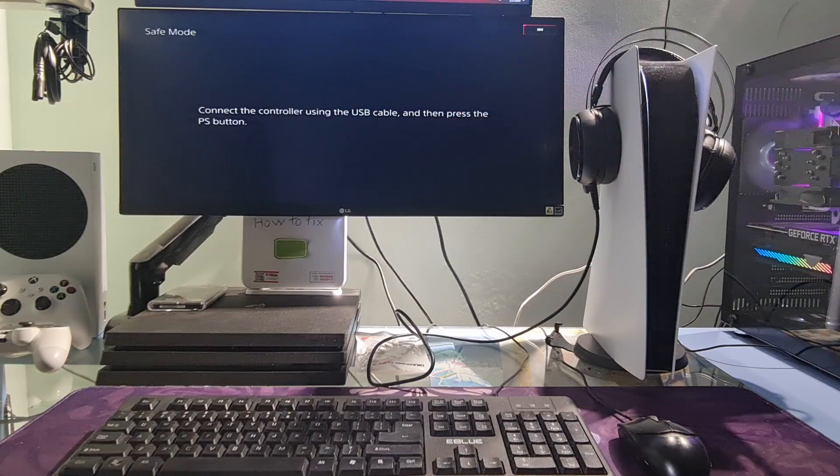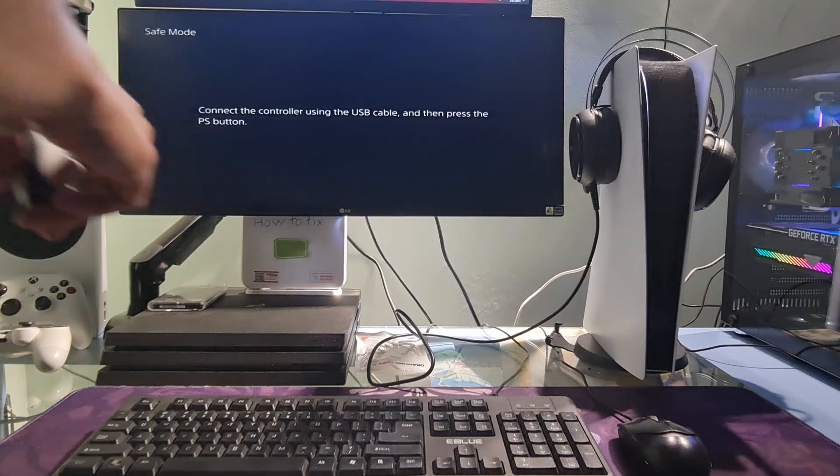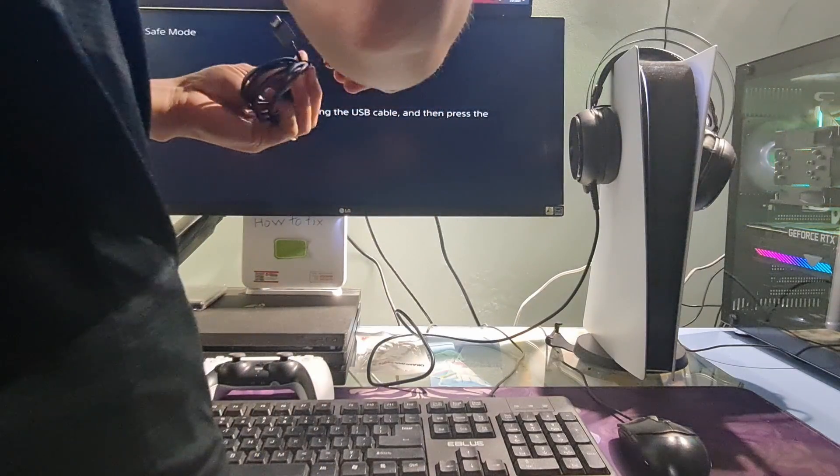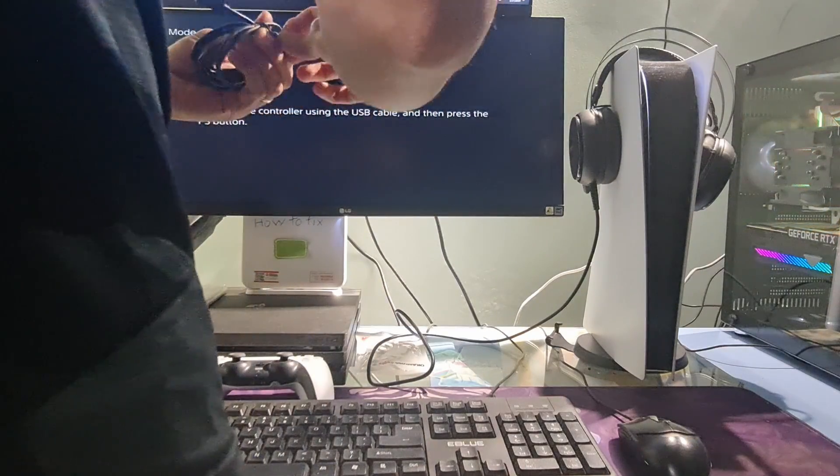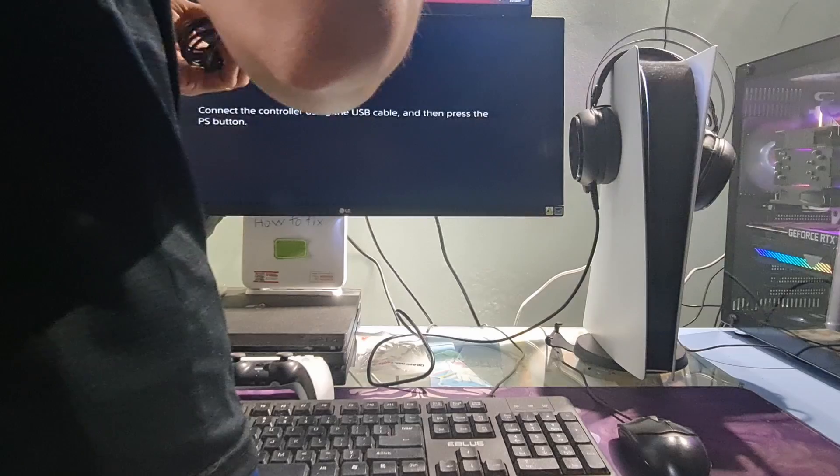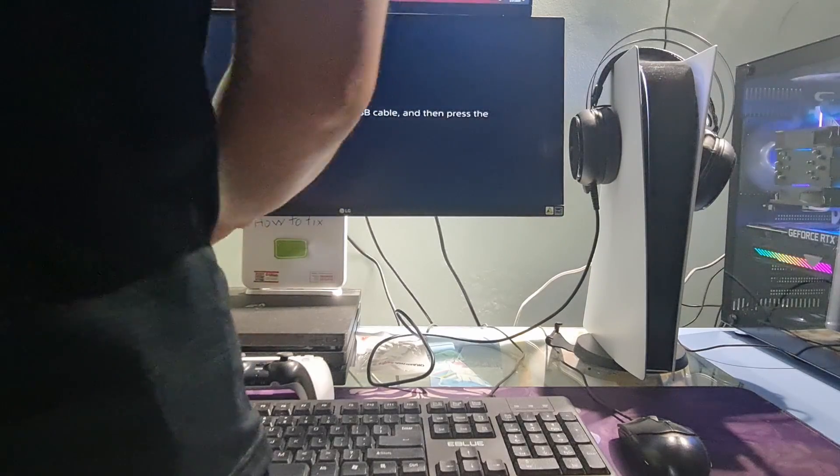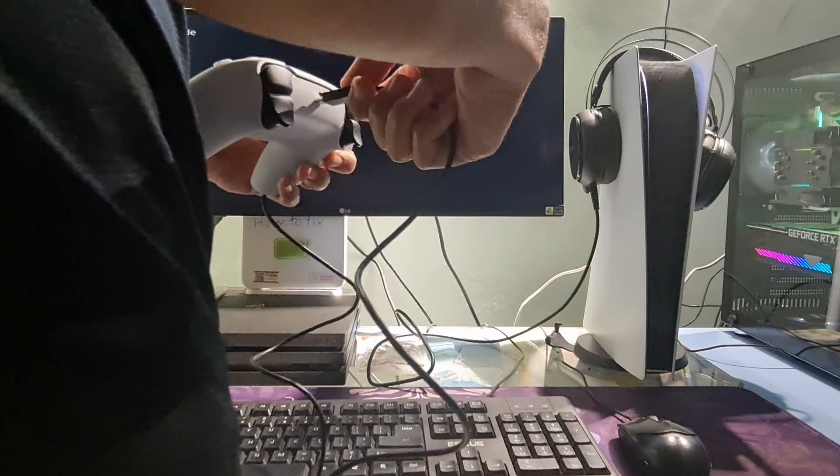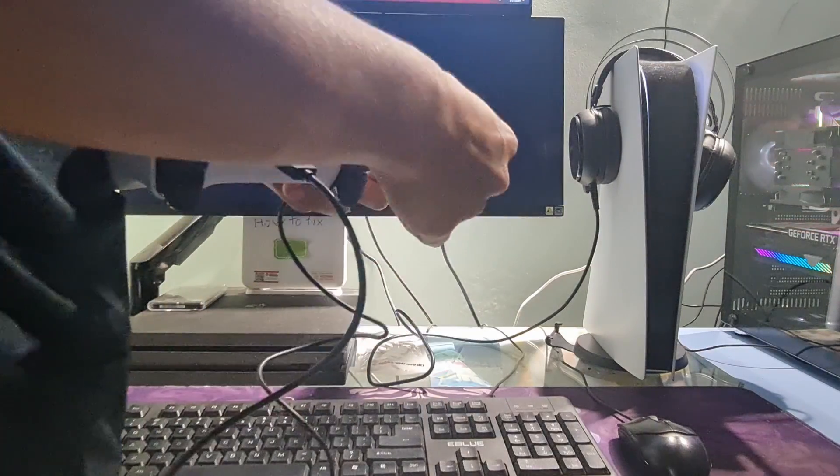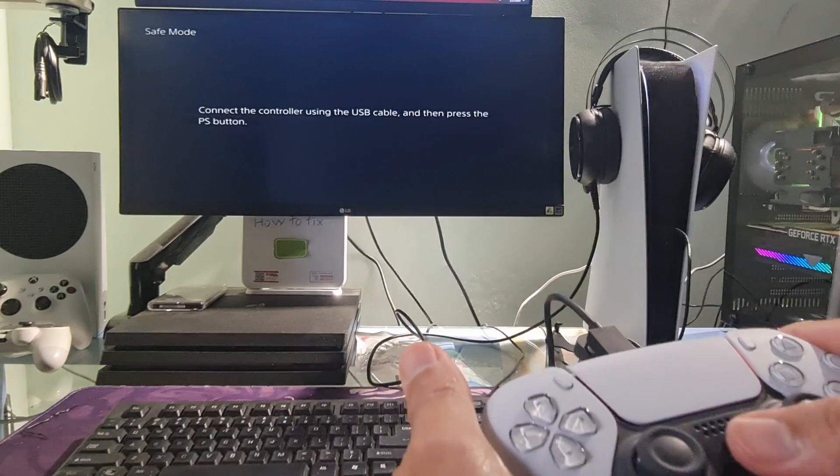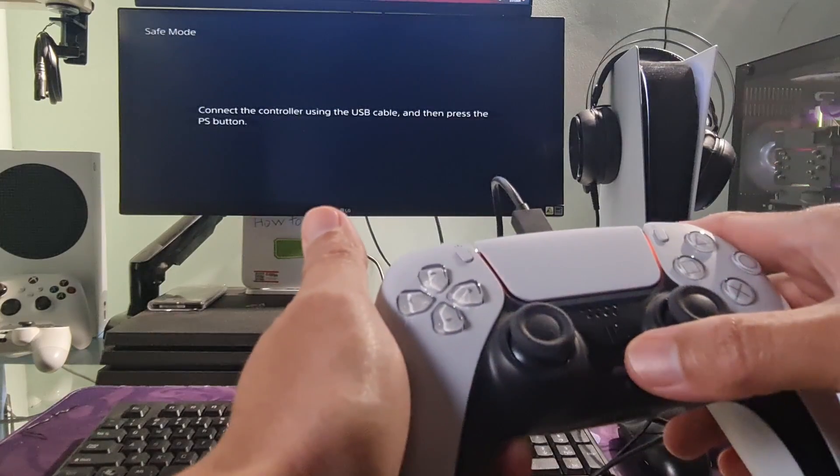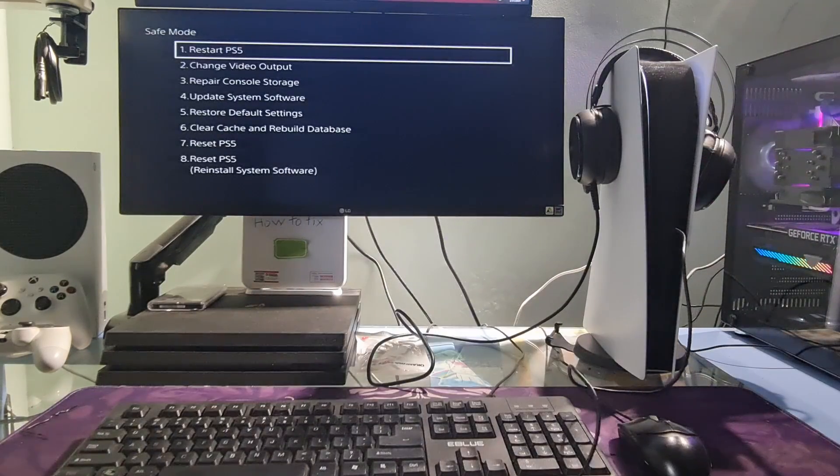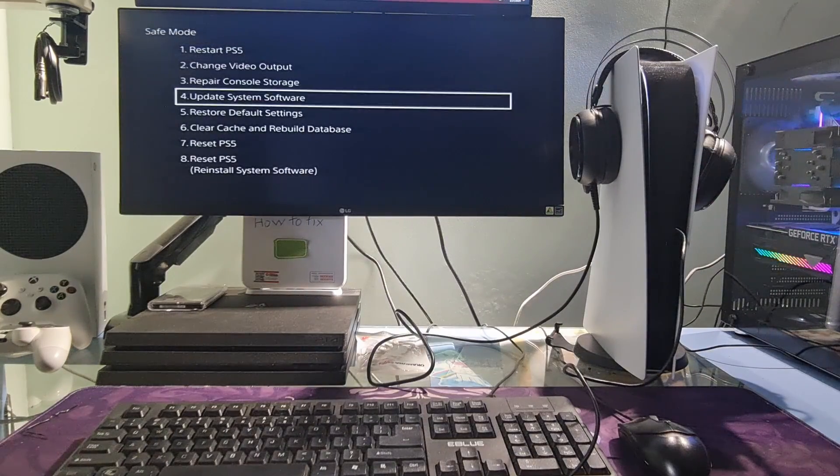Now, connect your controller to the console with a USB cable. Now, press the PS button on the controller.